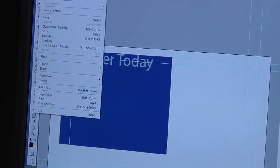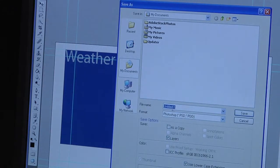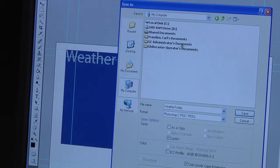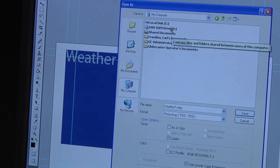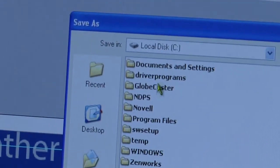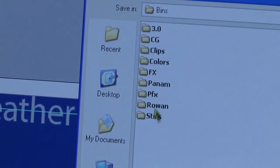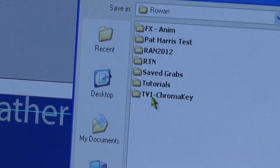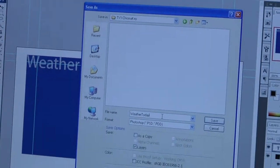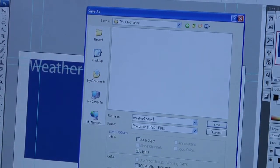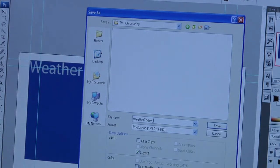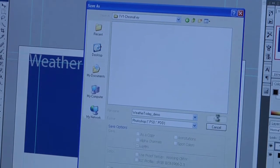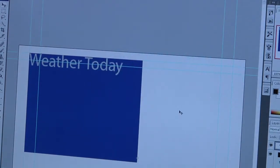What I'm going to do is save this as a Photoshop file. We'll call it weather today. And I'm going to save it in a very specific spot so that Globecaster can find it very easily. I'm going to go to C, Globecaster, bins, and then we've already made a bin for Rowan. And then we've even got one for TV1 chroma key. And we'll call it weather today. We'll even name it according to your class or your name. We'll just call it weather today demo. You can save it with the layers. Say save. Don't worry about compatibility. Just say okay.